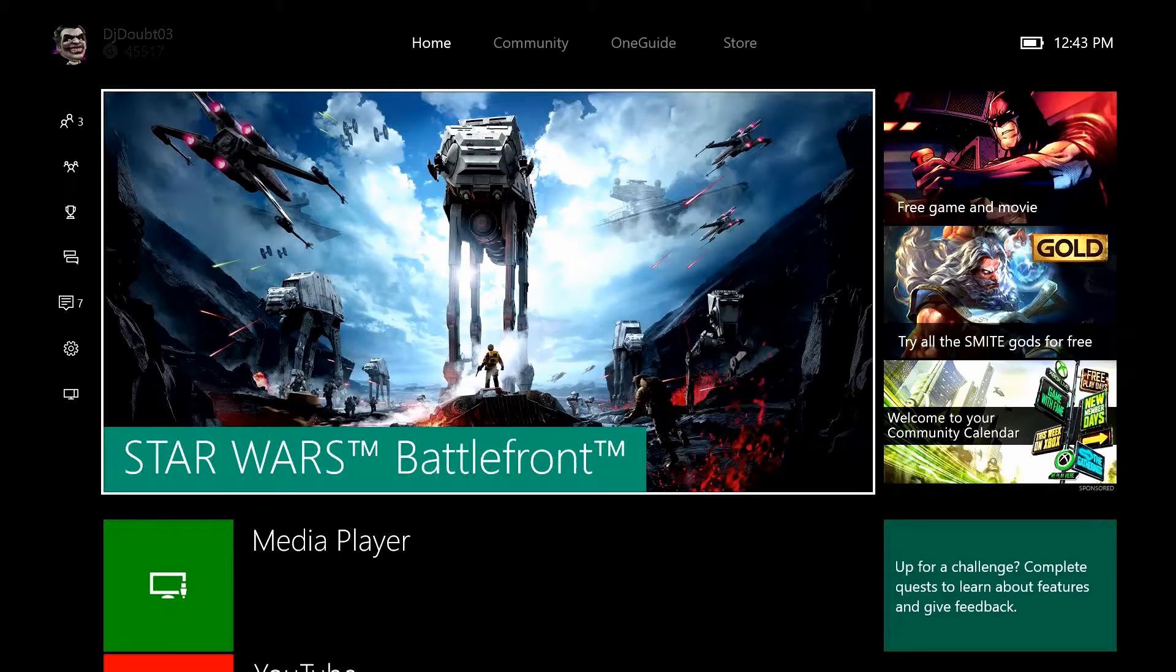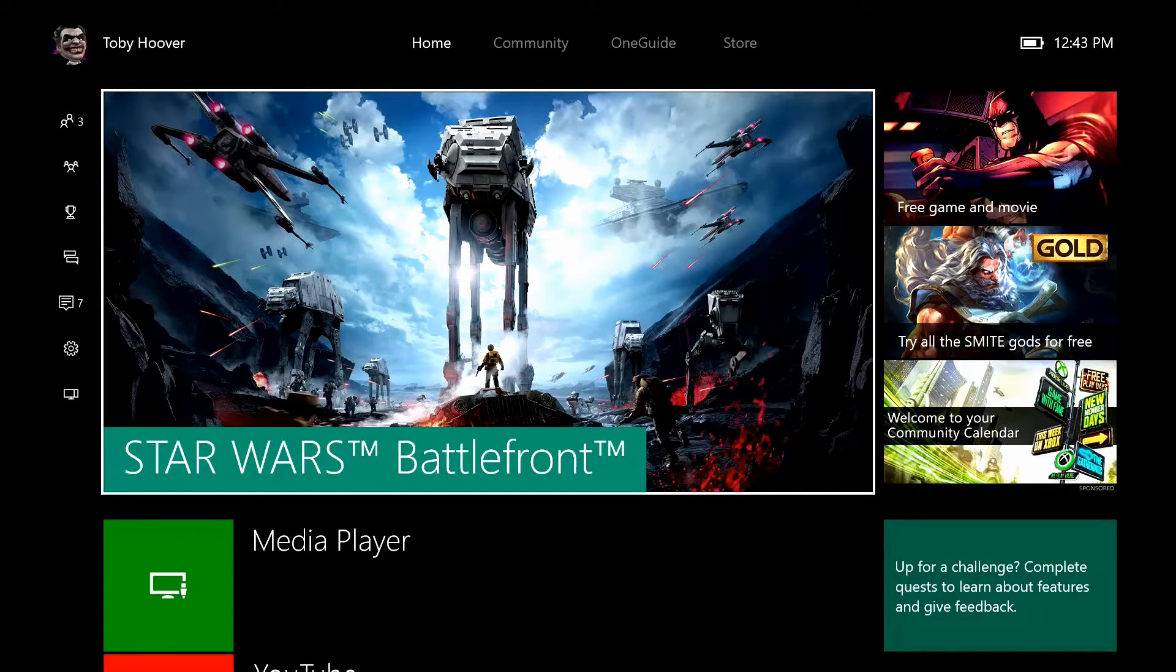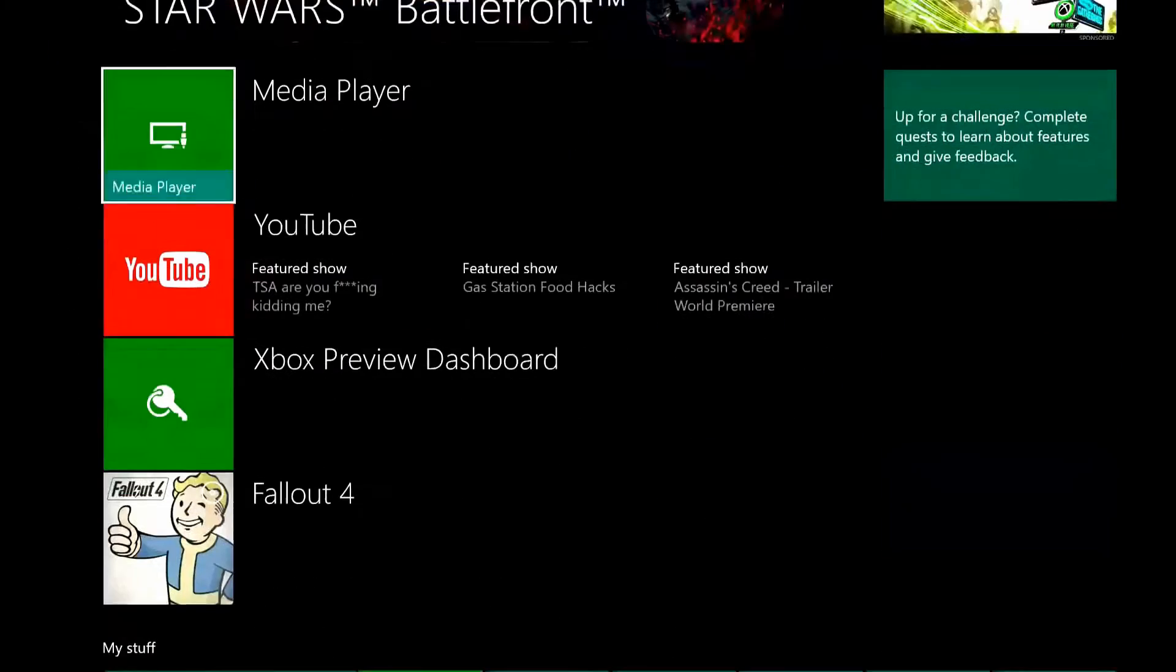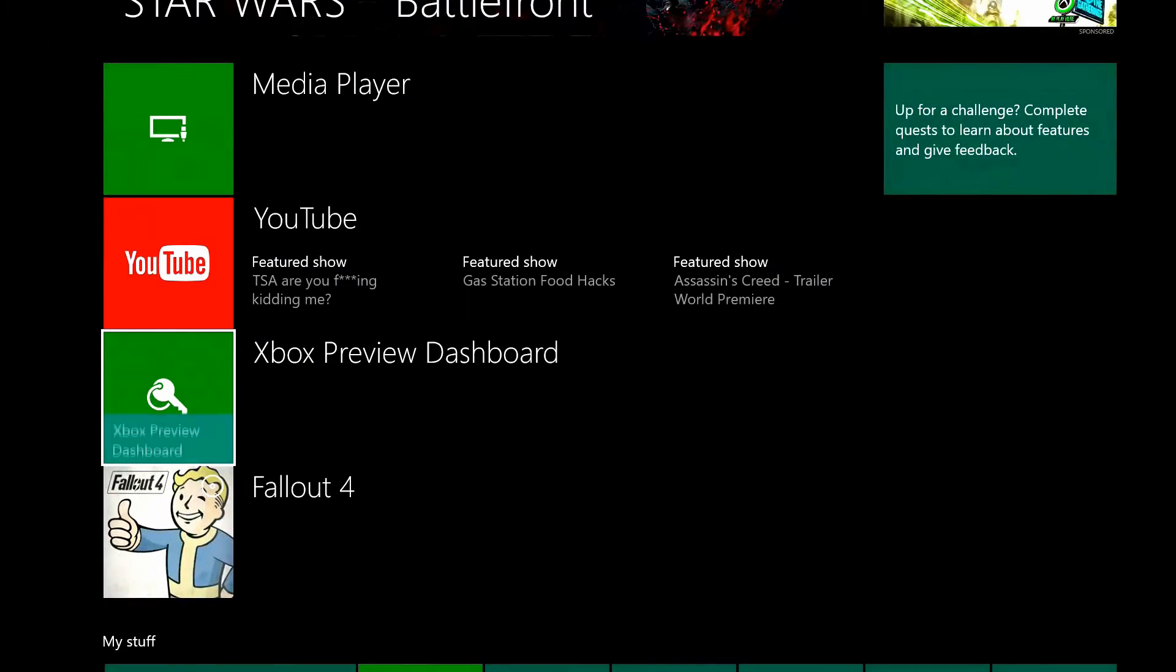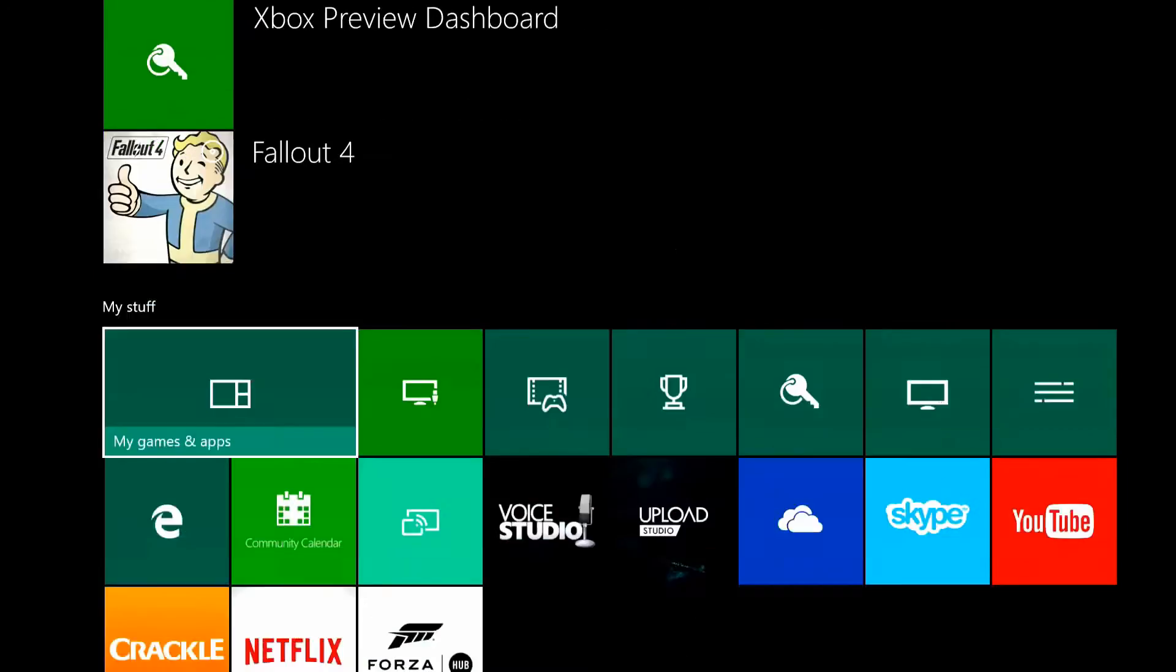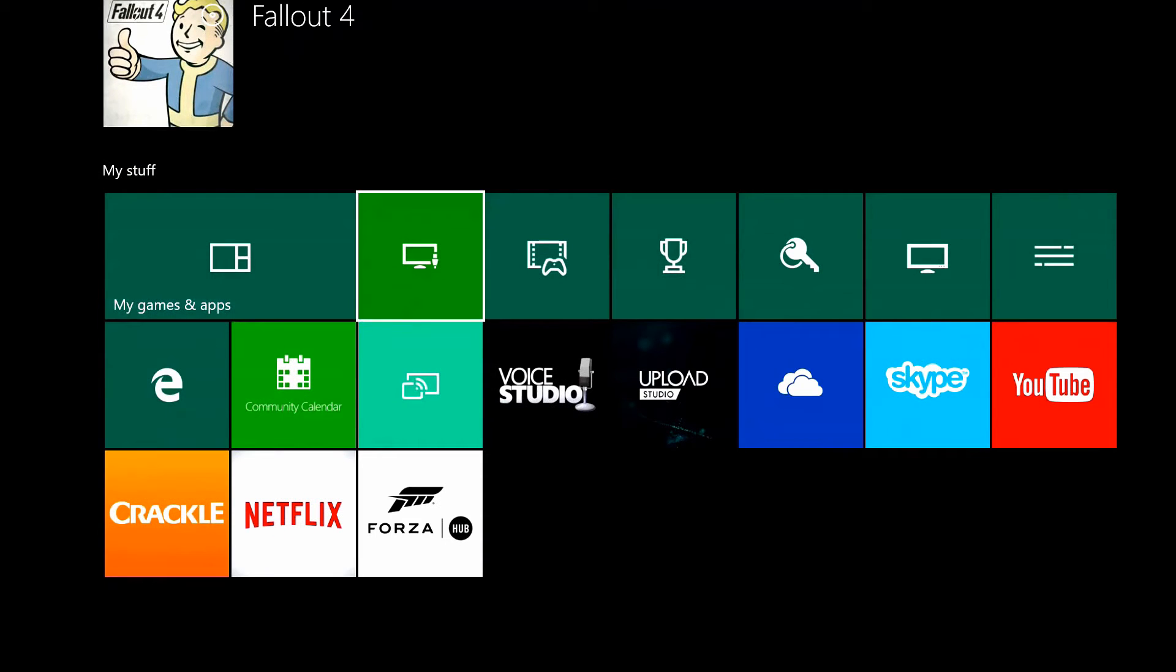Your captures are now available in Game DVR. Next, on Home, pull the right trigger and open My Games and Apps, or if it's pinned, select Game DVR.